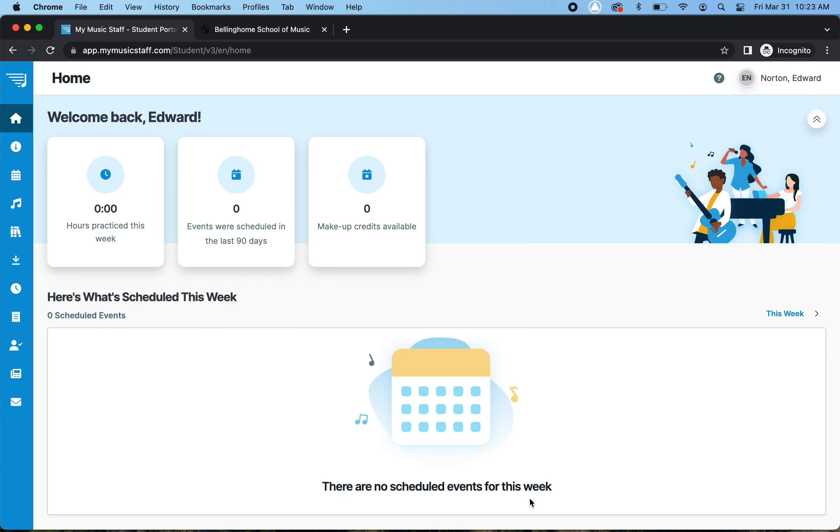Hi everyone, Nick Taylor here, and we're going to go over how to check your upcoming month's schedule in My Music Staff.